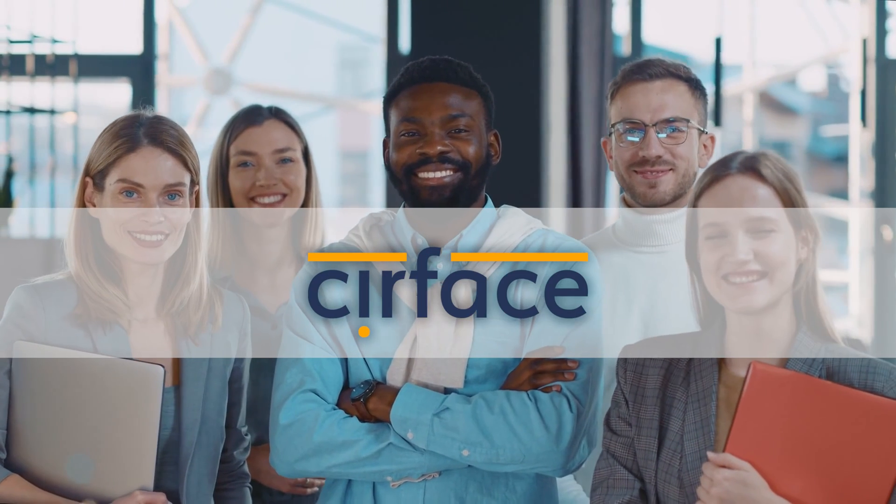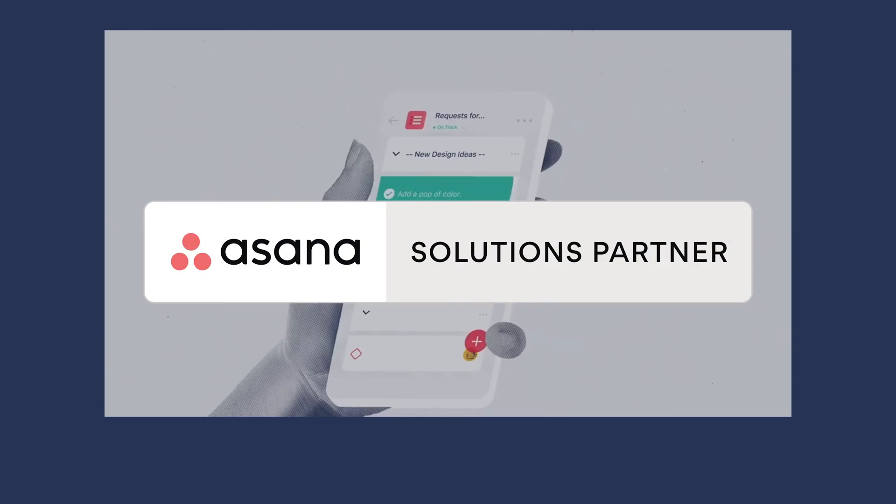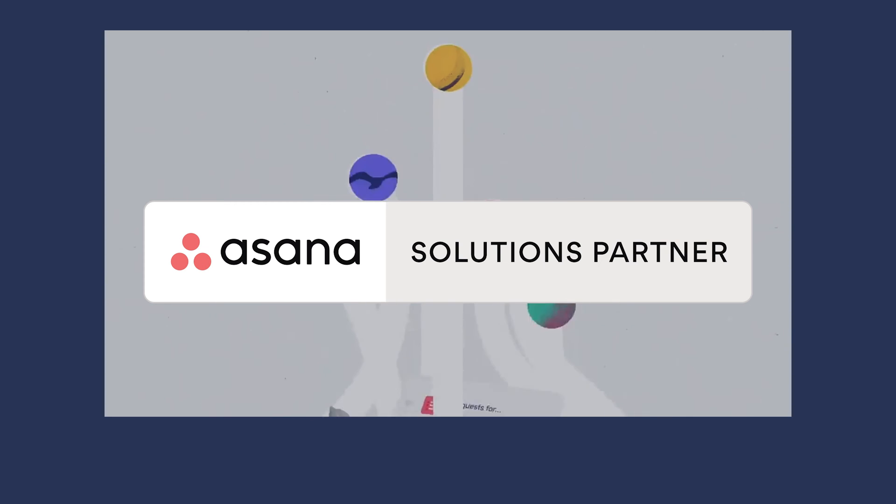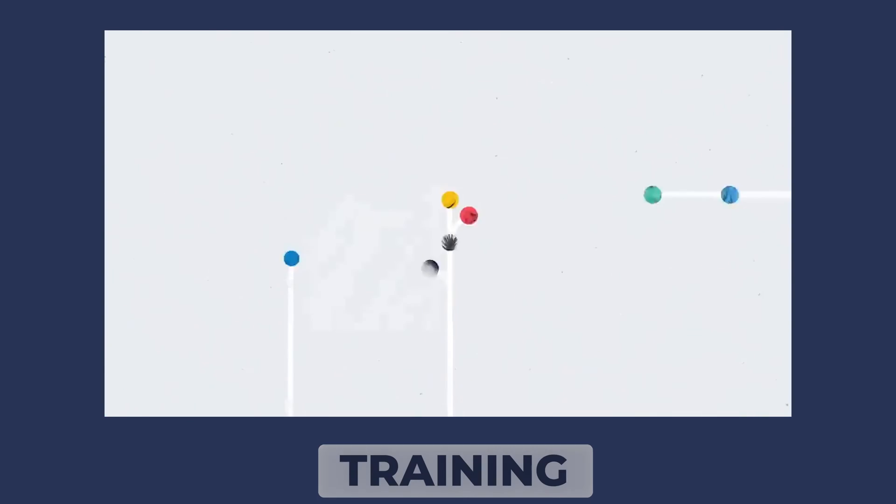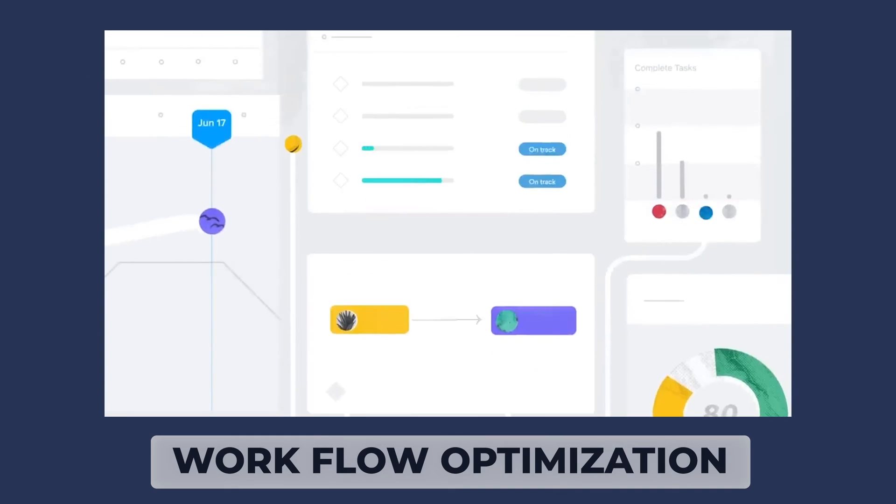As many of you already know, I run a consulting company called Surface, which is a proud Asana partner. We specialize in a variety of Asana services, including training and workflow optimization.